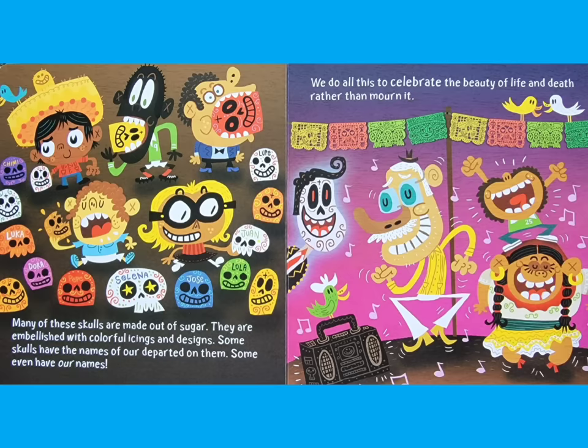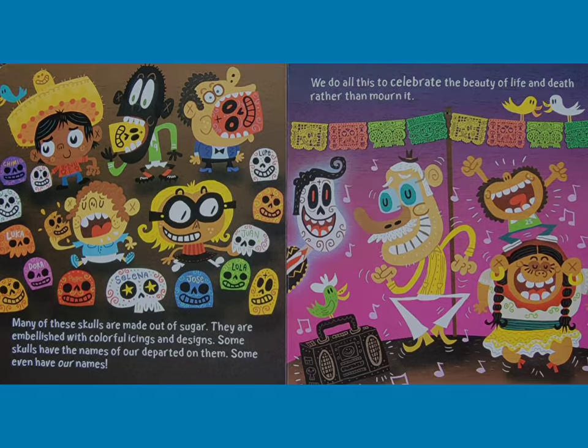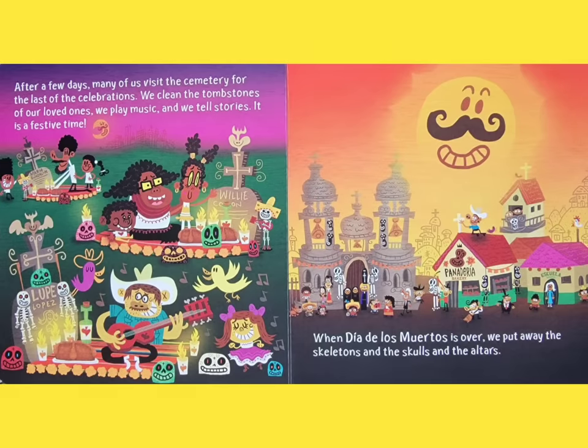We do all this to celebrate the beauty of life and death, rather than mourn it. After a few days, many of us visit the cemeteries for the last of the celebrations. We clean the tombstones of our loved ones, we play music, and we tell stories. It is a festive time.